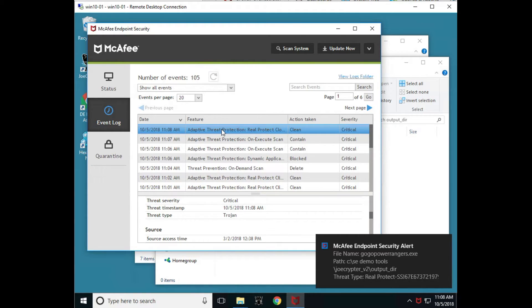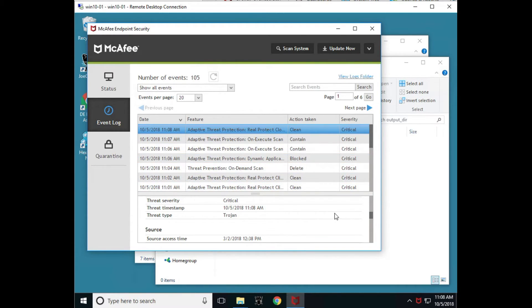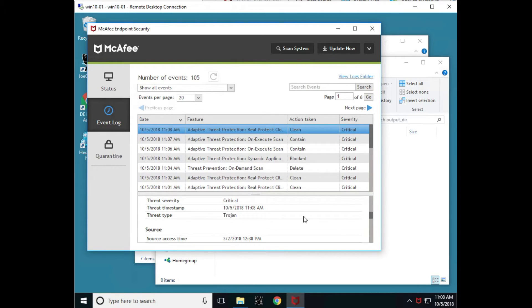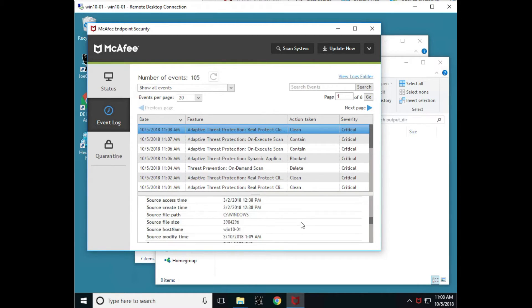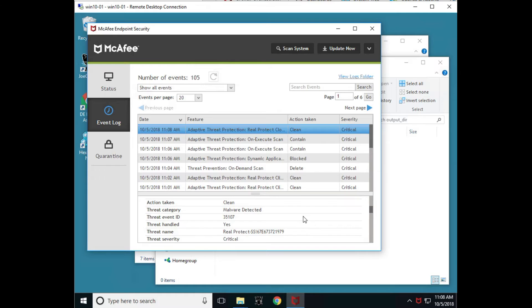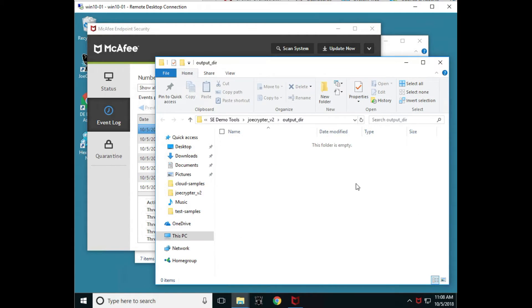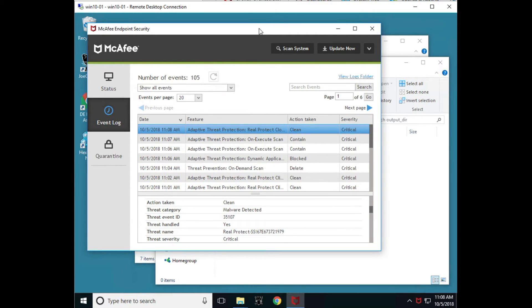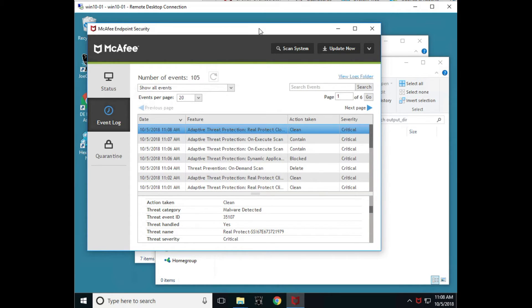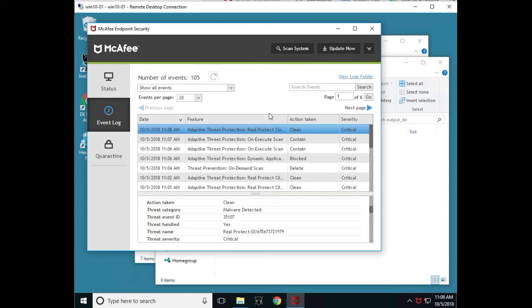So RealProtect Cloud actually sent information about this file to our RealProtect Cloud capability, analyzed it and sent the information back and we cleaned the file and notice now the file is deleted. So sometimes it takes a couple extra seconds. We contained it while it was being analyzed by the cloud. And now we have protections against the file that had been obfuscated right in front of your eyes. So again, there was no signature base for it, but we used our protection. So hopefully this gives you good information as to why our advanced protections are needed.